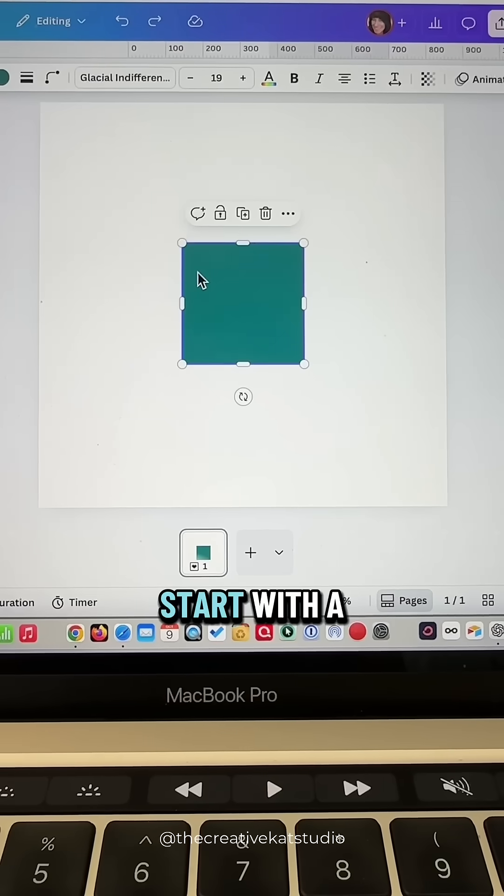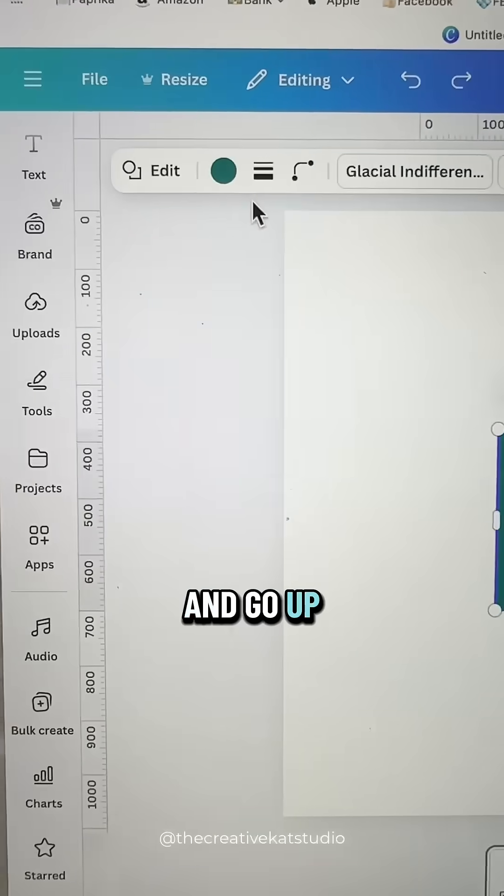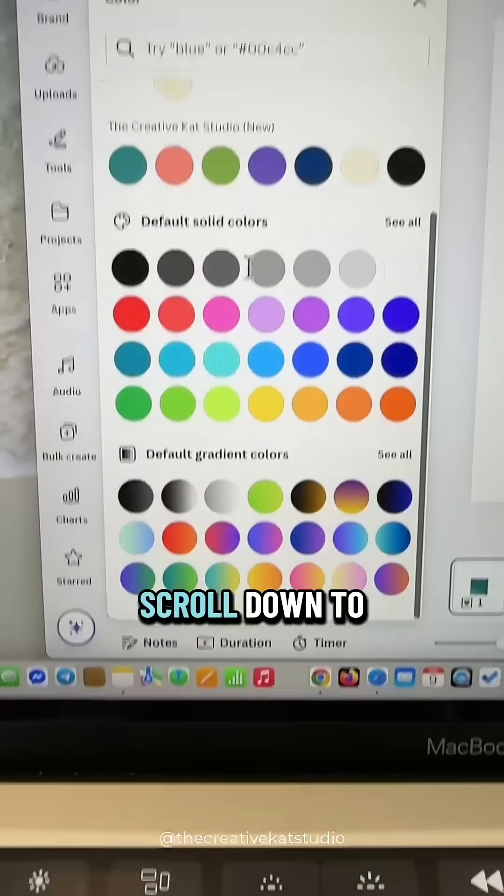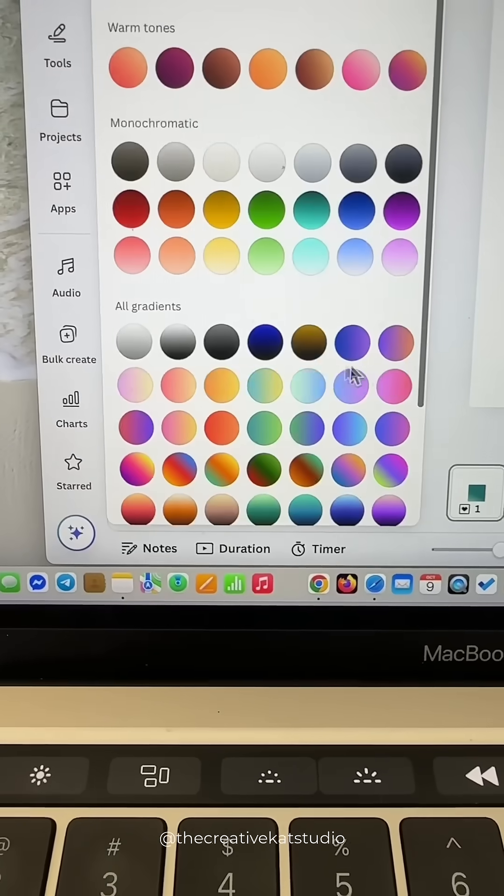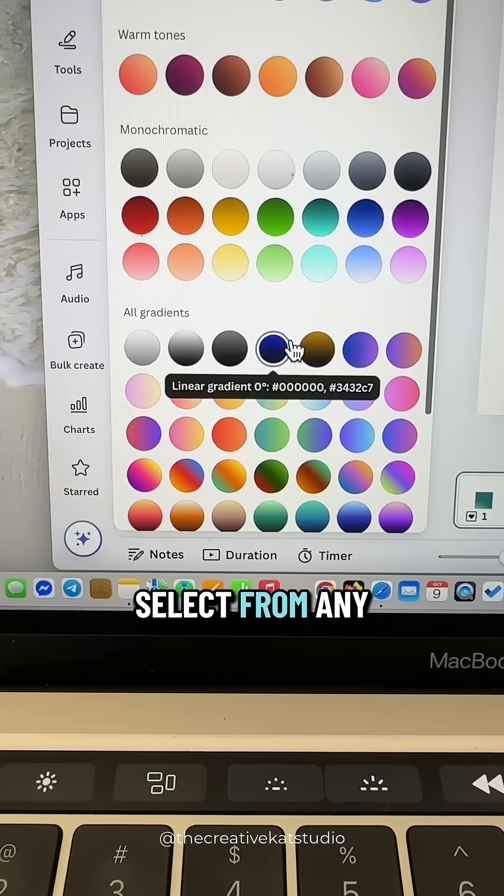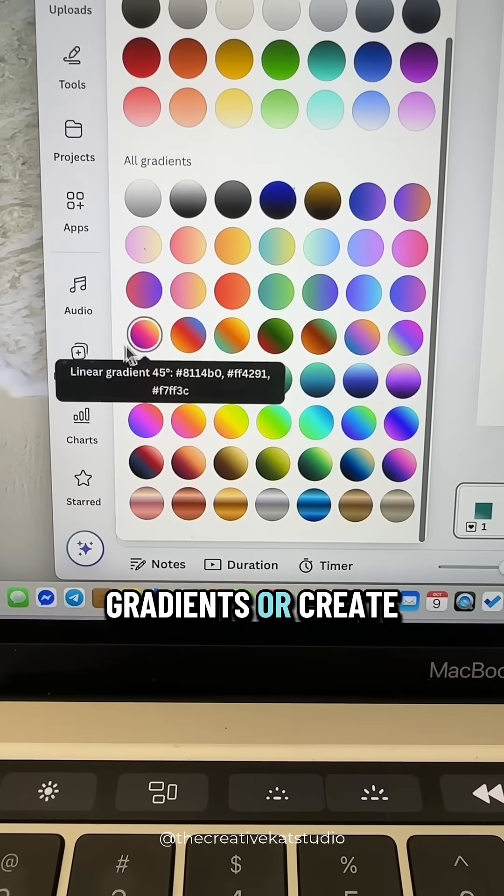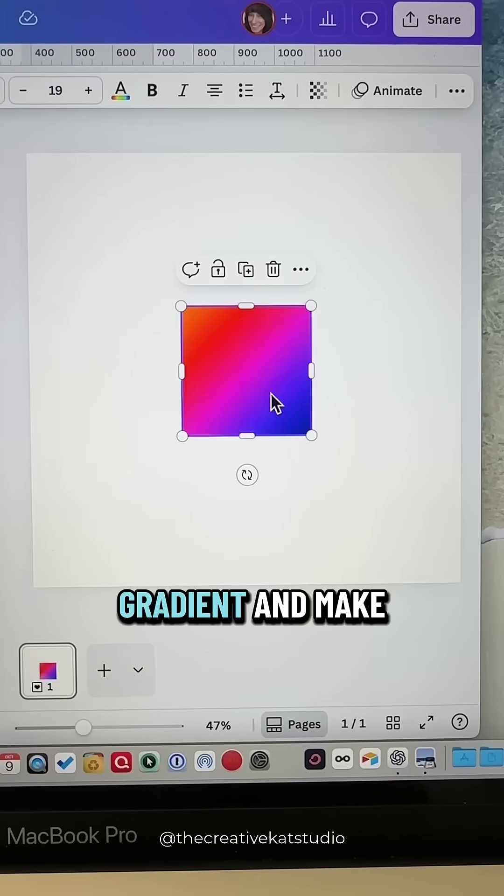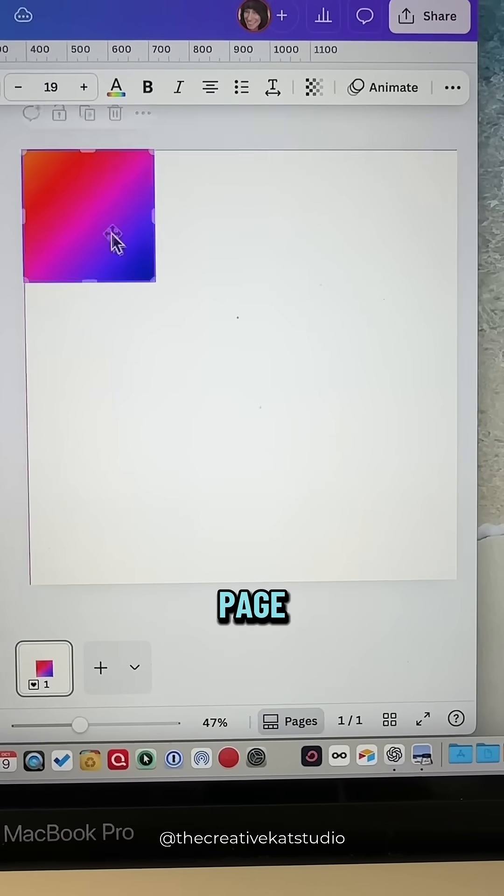Start with a blank design, add a square to the page, and go up to the color swatch. Scroll down to Gradients. Select from any one of Canva's gradients or create your own. Now take that gradient and make it the size of your entire page.